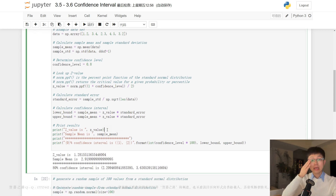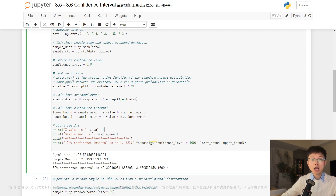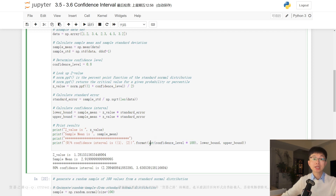Lastly, these lines print the results. The z-value and sample mean are printed to verify the inputs. The 80 percent confidence interval is printed with the lower and upper bounds formatted as a string. The expression int(confidence_level * 100) converts the confidence level from decimal to a percentage for printing.